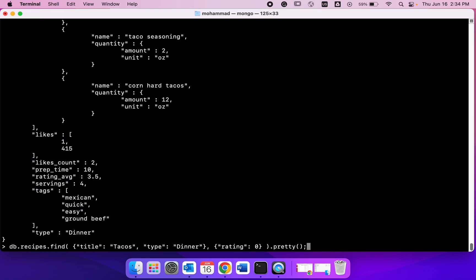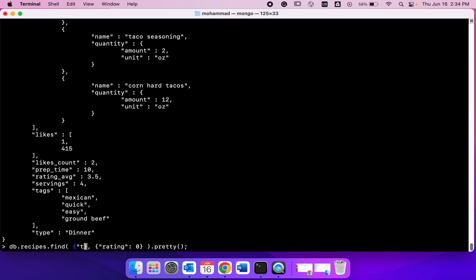We could also get this exact same thing. If I keep this empty, so the first argument, we had some conditions there. If I keep that empty, what's gonna happen is I'm telling Mongo to return all the documents